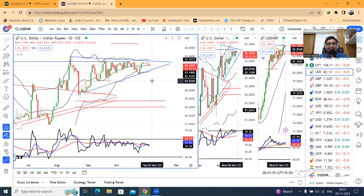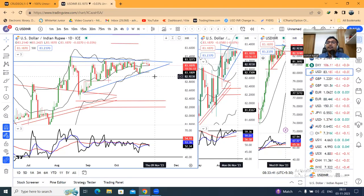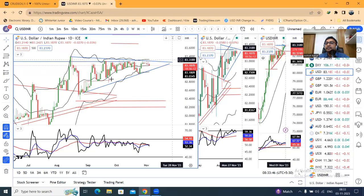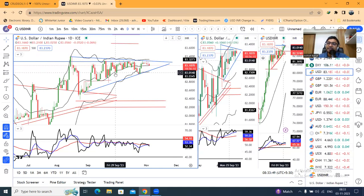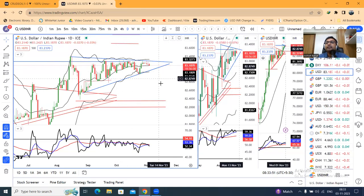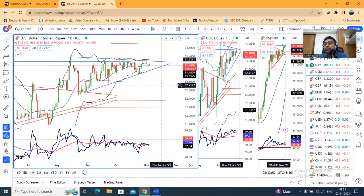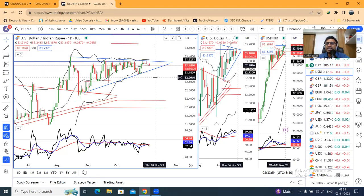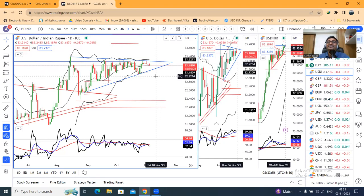Currency pre-market analysis — that's it for now. I hope you liked this presentation. Please like, comment, and share it among your friends who are associated with and related to the currency market. Share this analysis with all of them so our family continues to grow. Thank you and have a great day ahead.